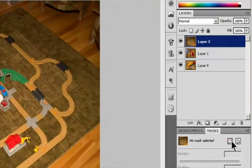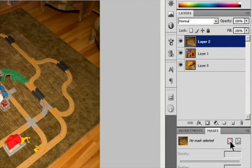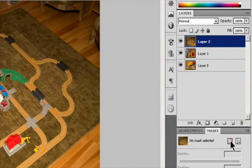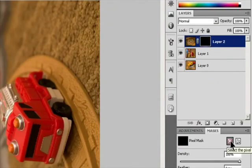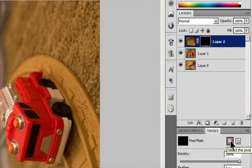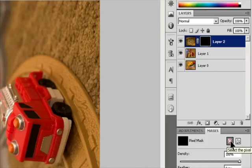To add a layer mask that hides part of a layer, in the Layers panel select the layer or group. Select the area in the image and do one of the following: click the Pixel Mask button in the Masks panel or the New Layer Mask button in the Layers panel to create a mask that reveals the selection; or choose Layer > Layer Mask > Reveal Selection or Hide Selection.